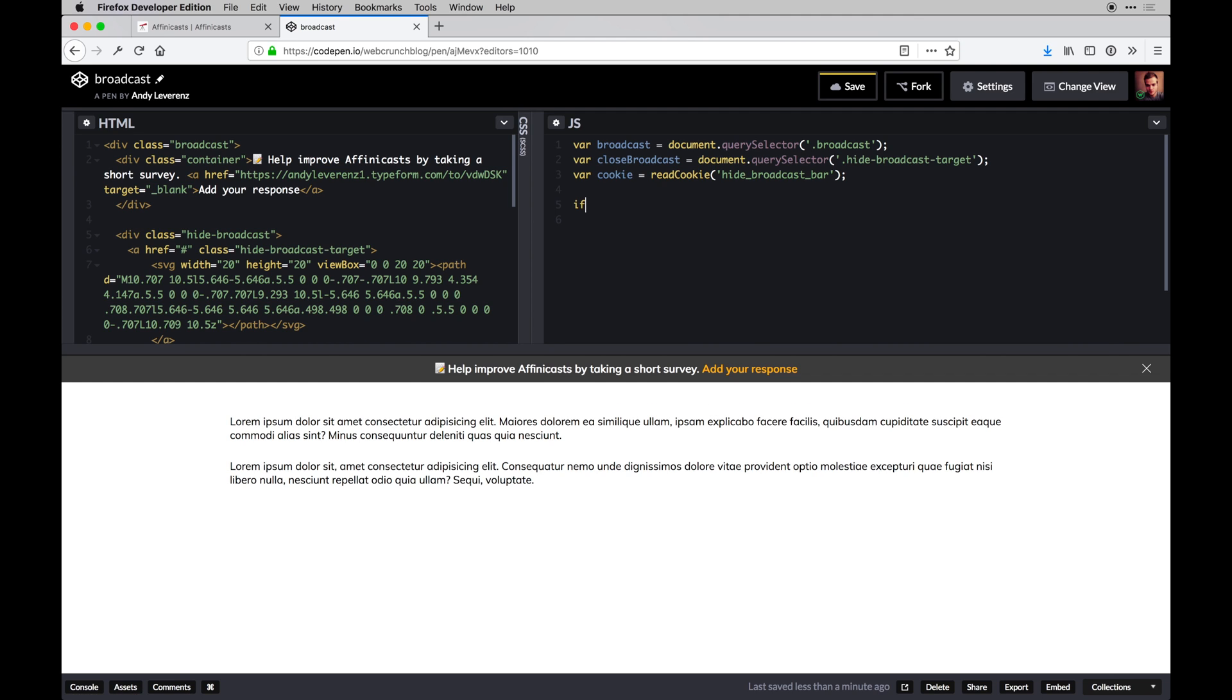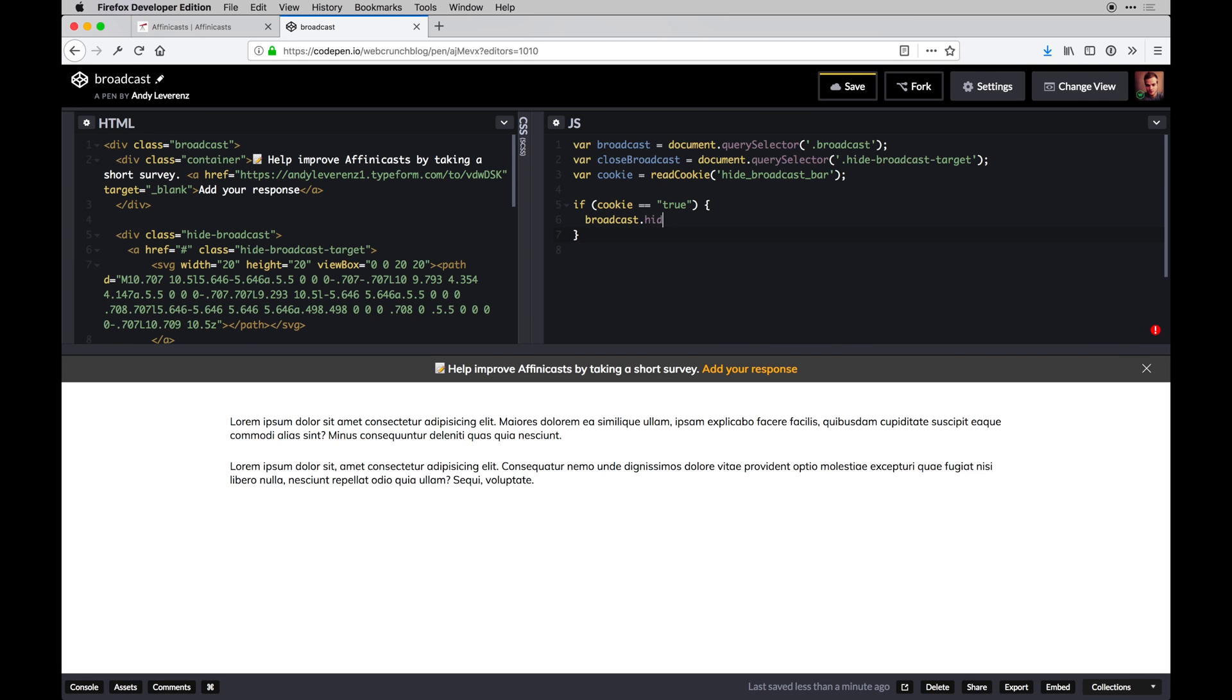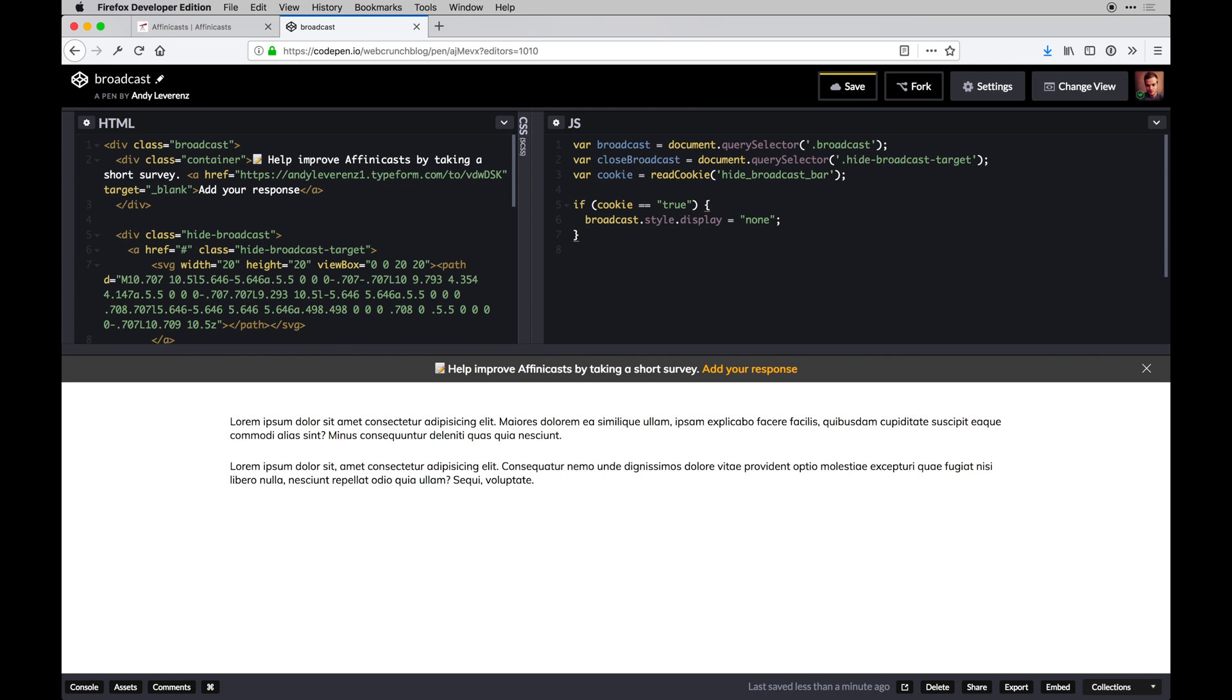We want to say if cookie is equal to true, and we're going to set it to true, then we'll do broadcast.style.display equals 'none'. That's another way to do it in vanilla JavaScript, basically doing the same thing as hide.